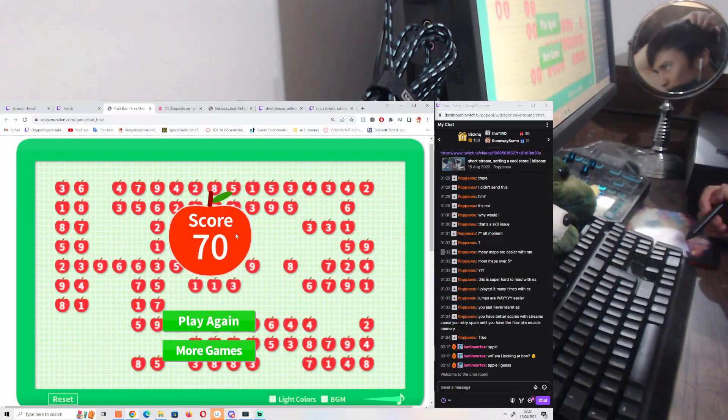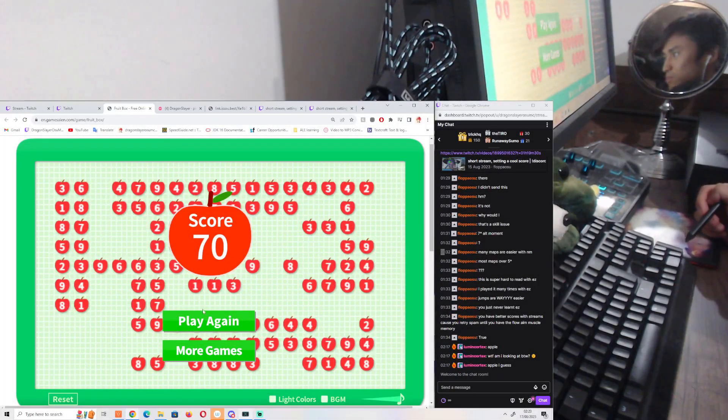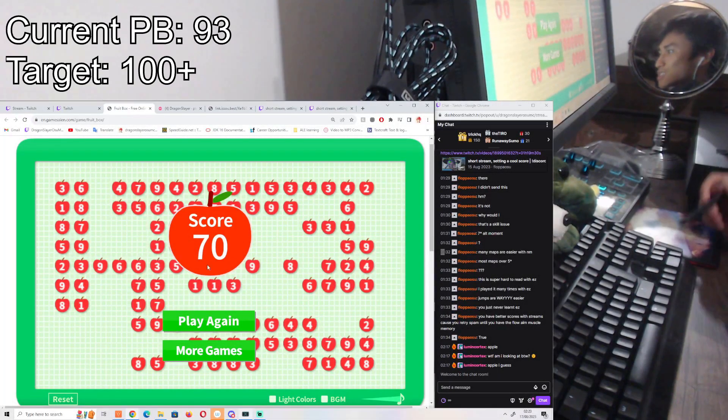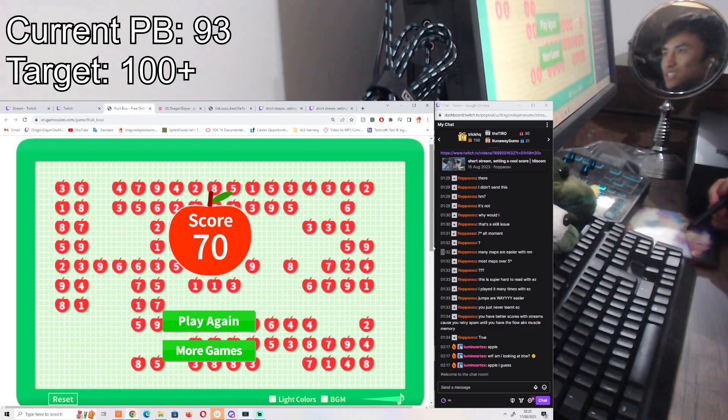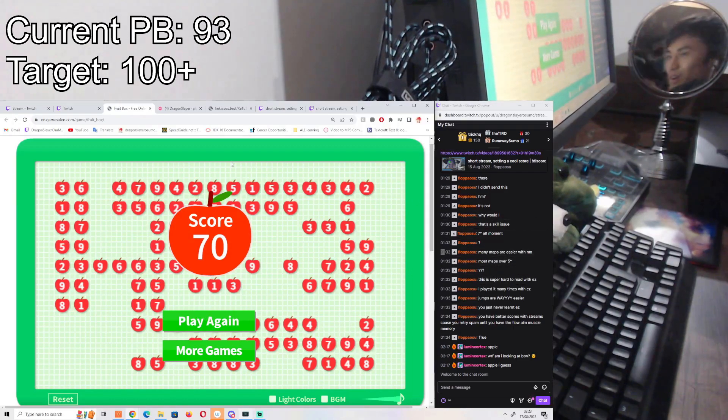You know what, we'll just have two chats. I'll just have two chats here, one here, and then one somewhere in stream OBS.